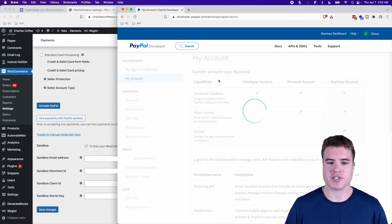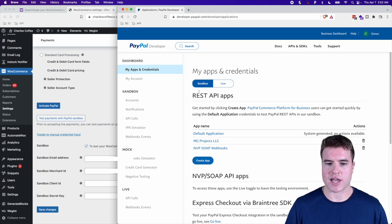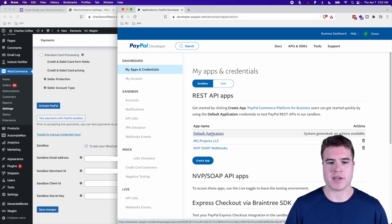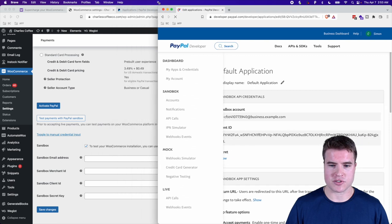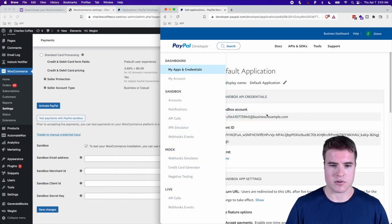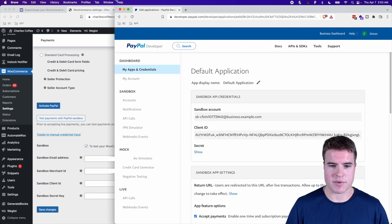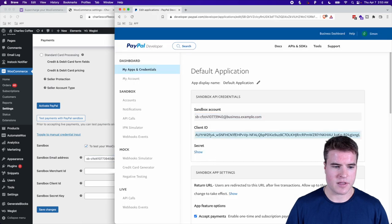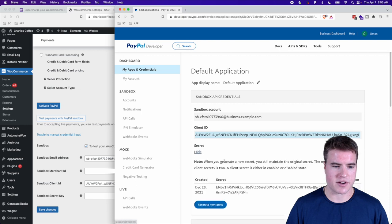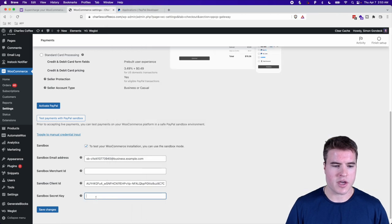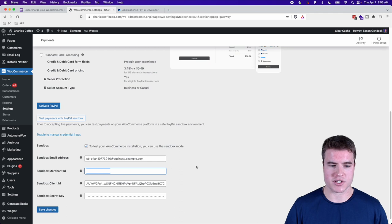I'm going to go to Apps and Credentials, and you'll see the Default Application if this is your first time in the PayPal developer sandbox. I'll click into that, and I have this sandbox email address. I need to copy the Client ID and paste it into WooCommerce, then get the Secret Key and paste that as well. The Merchant ID becomes important in just a second.